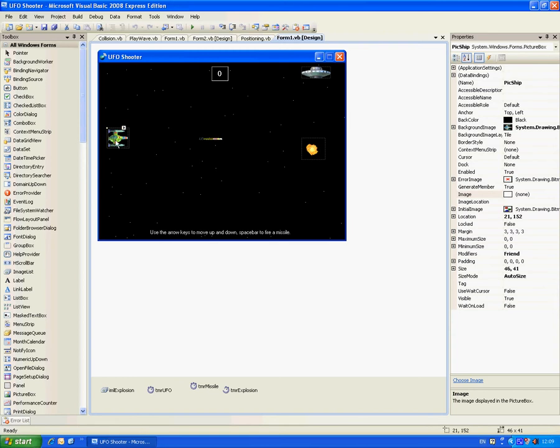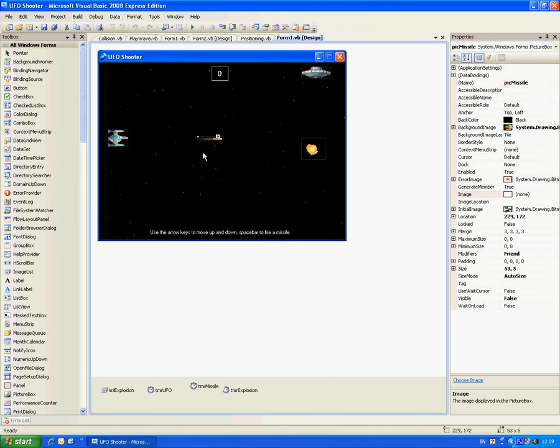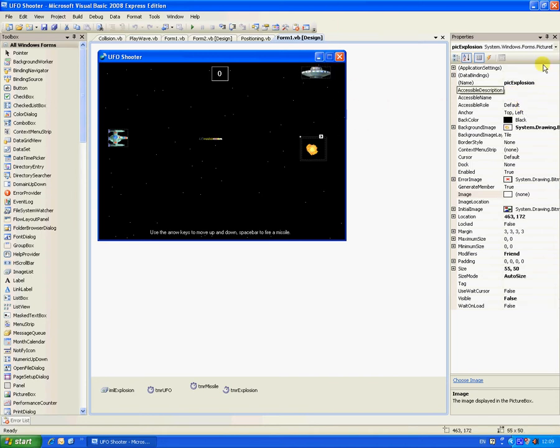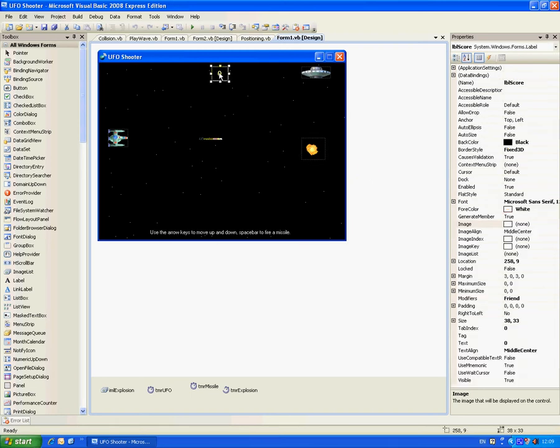Call the first picture box pick ship for the spaceship, then second one pick missile for the missile, the third one pick UFO for the UFO, and the fourth one pick explosion for the explosion.